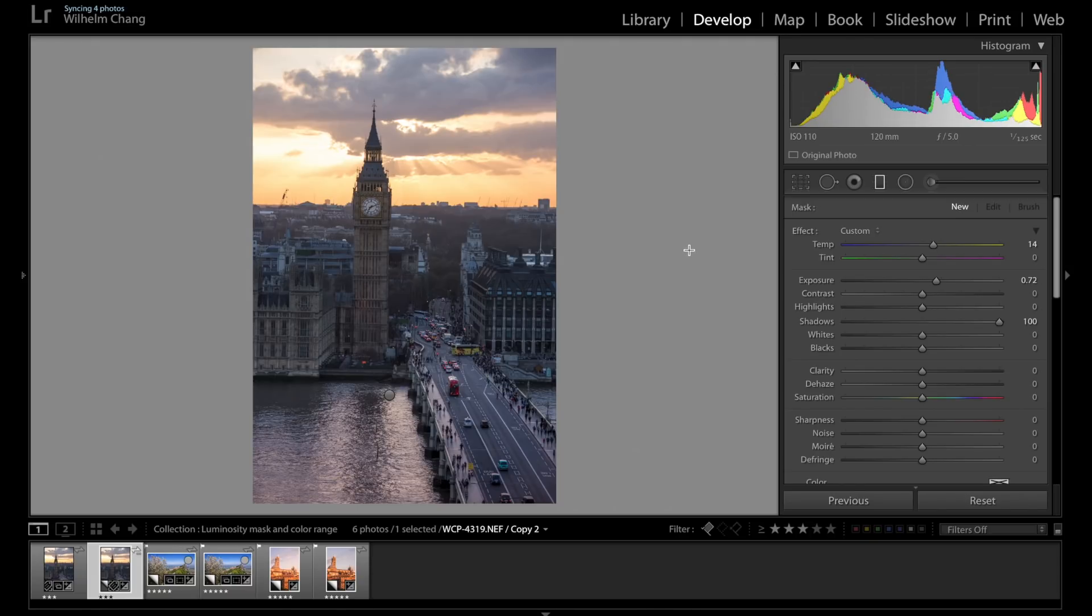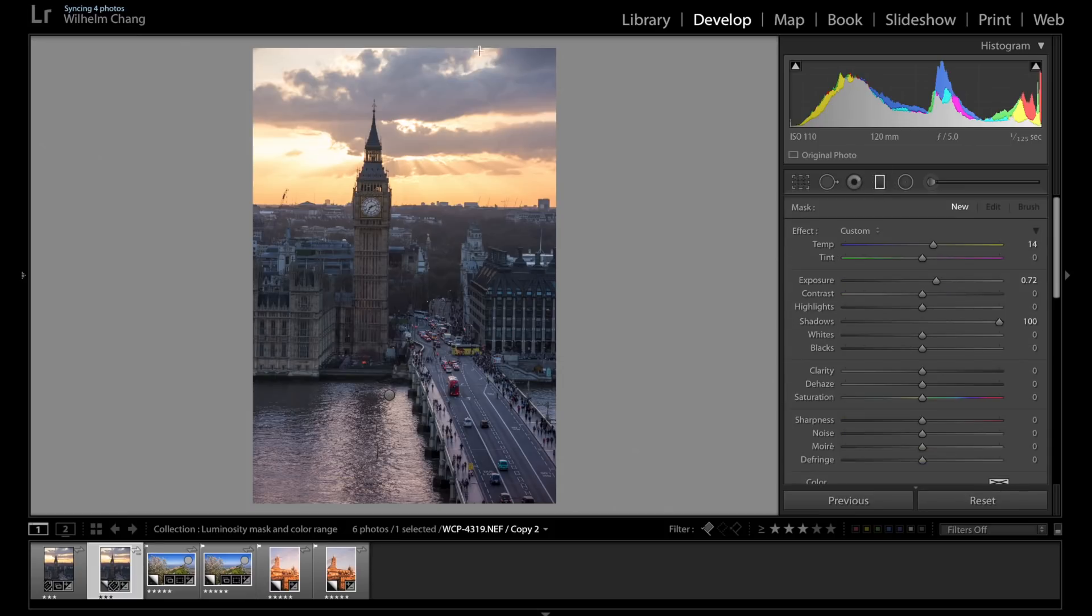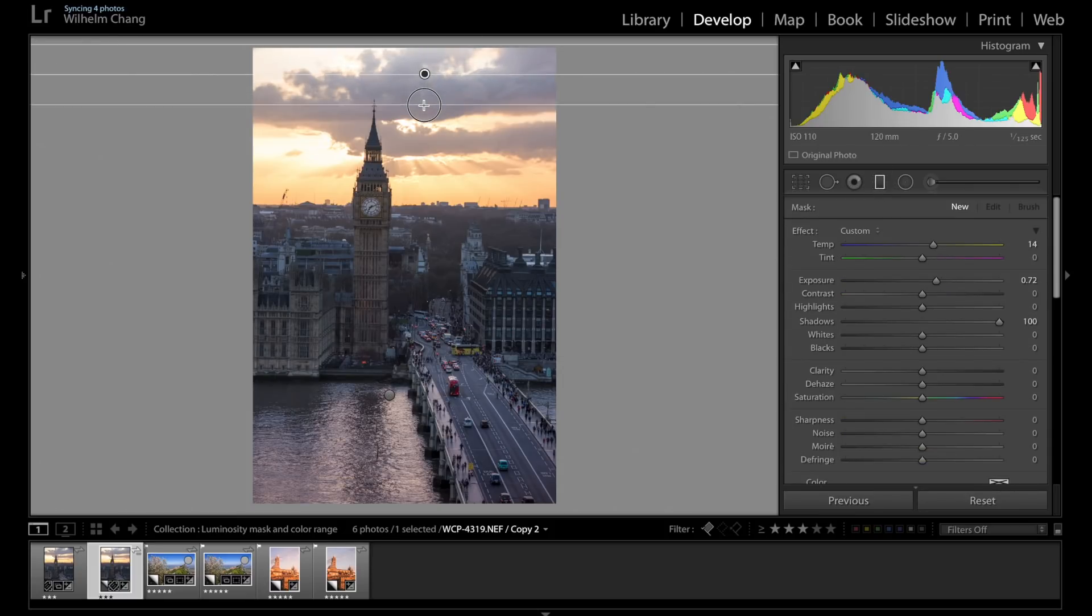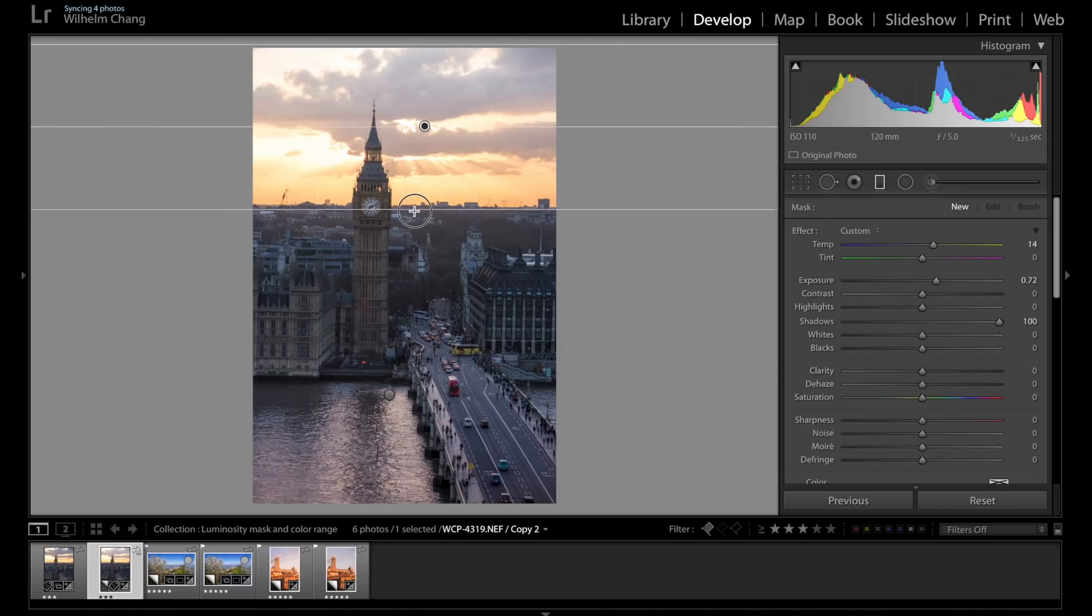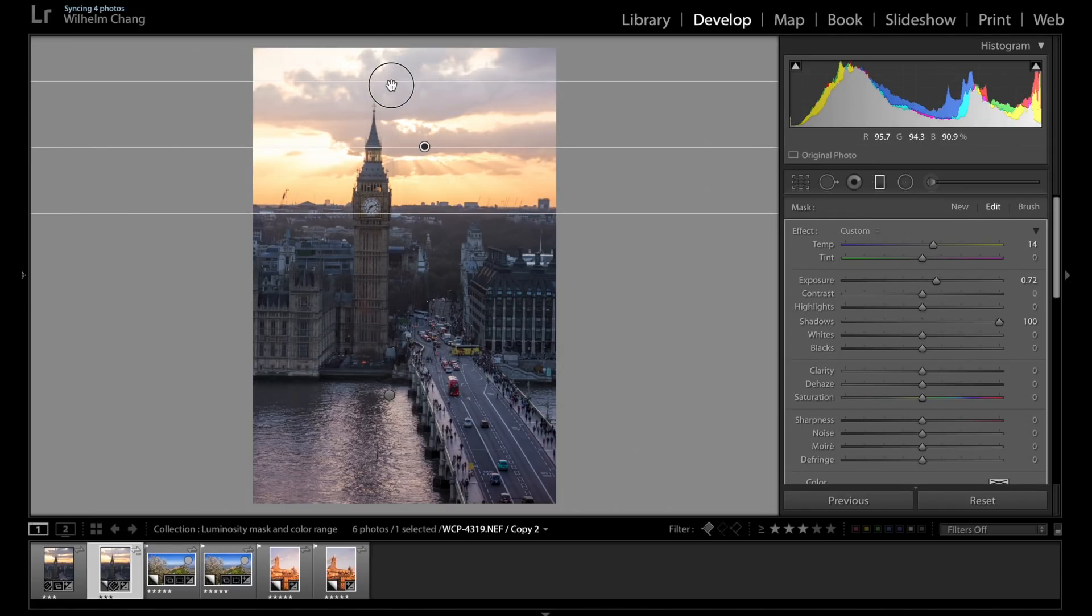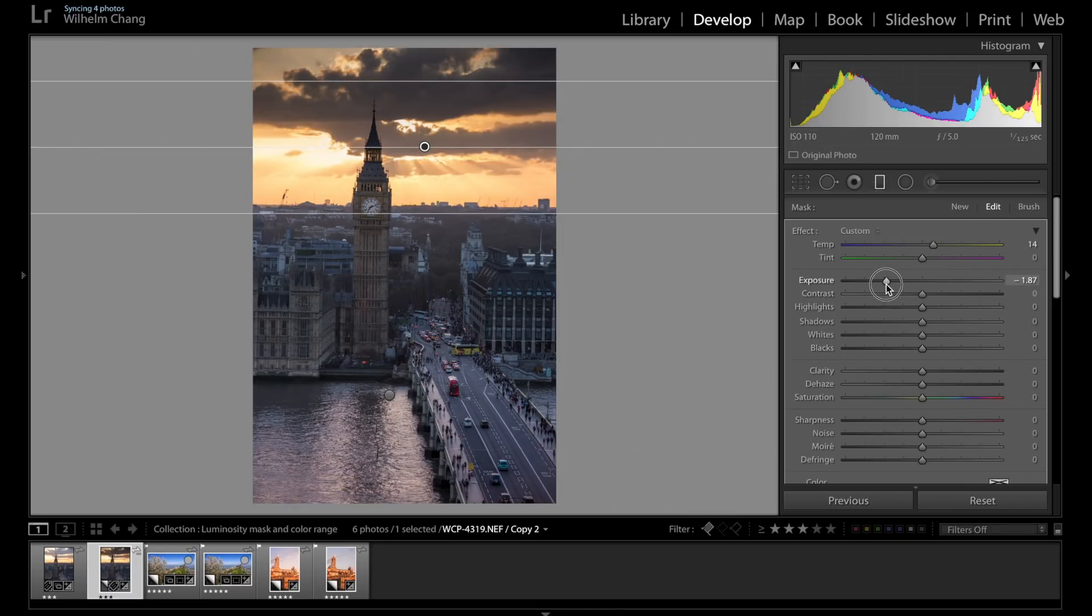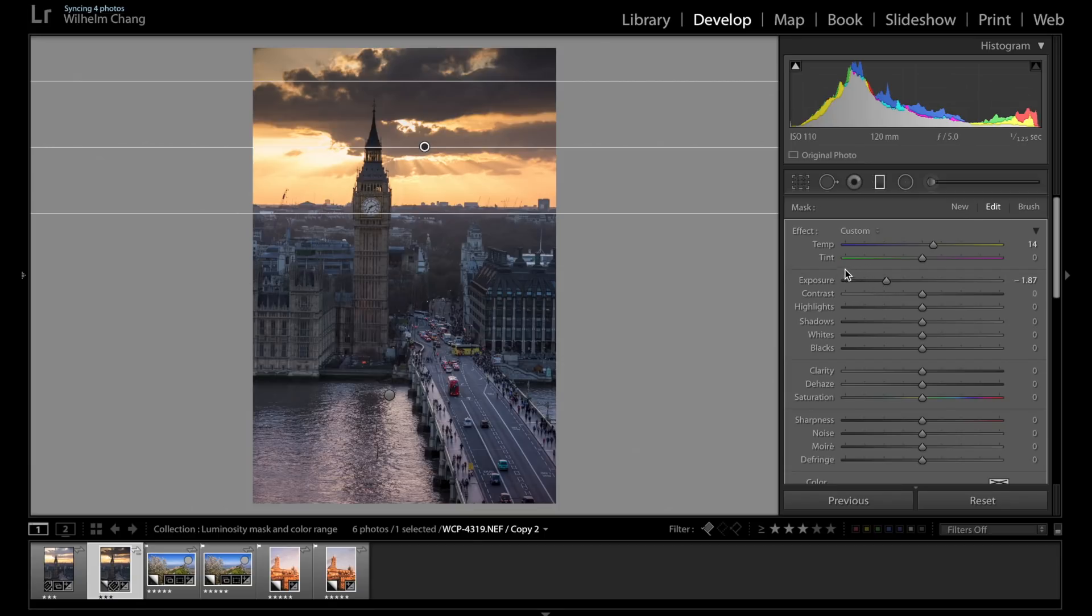So let's say I want to keep the viewer's attention in this area. So what I will do is use a gradient filter to darken the sky. Like that. I went a bit overboard just for the purpose of demonstration.